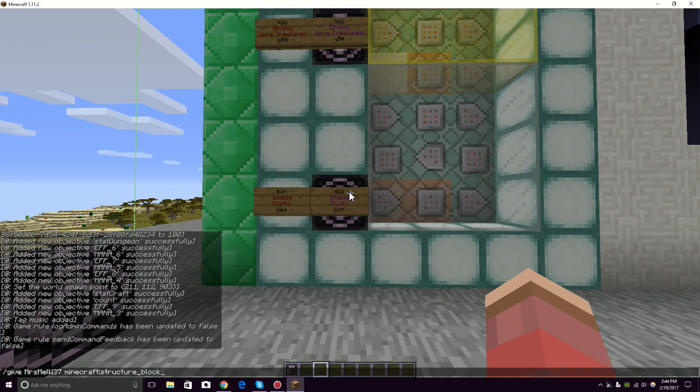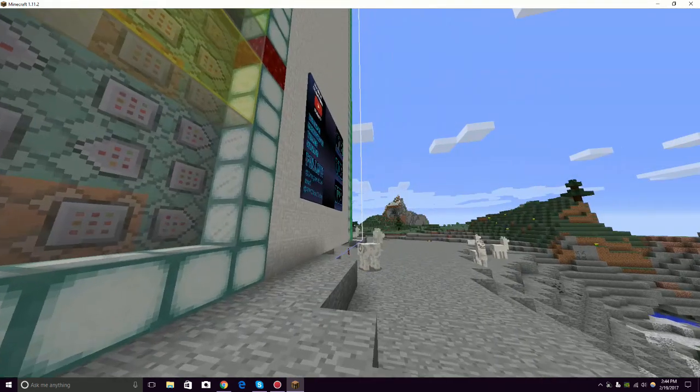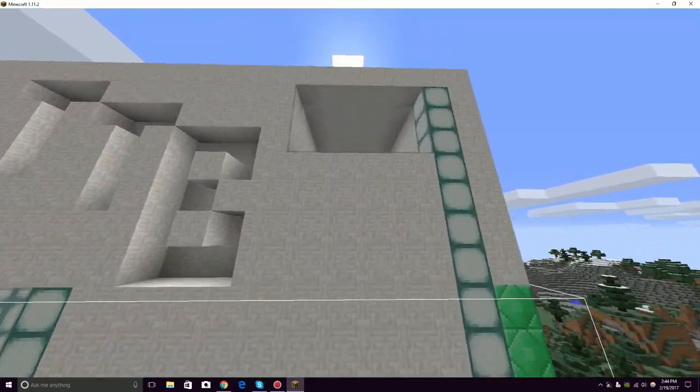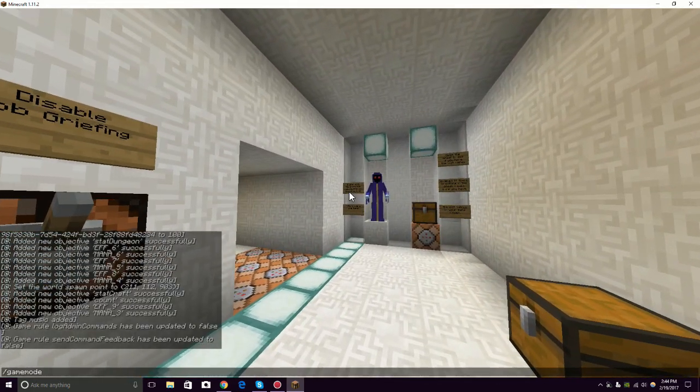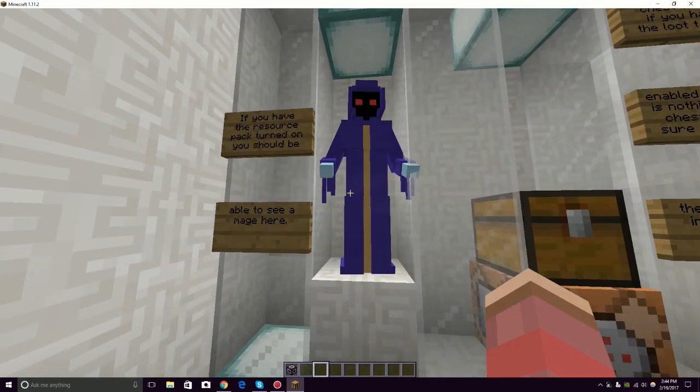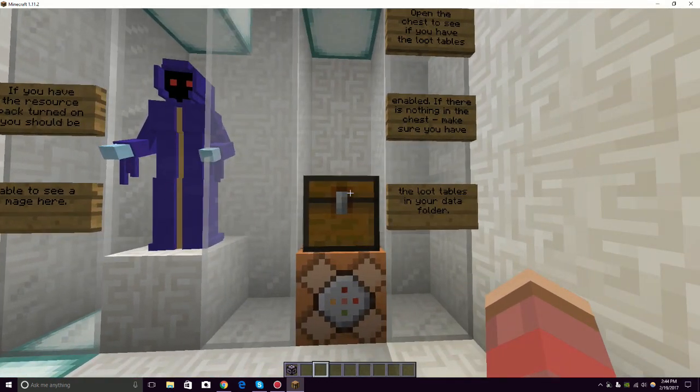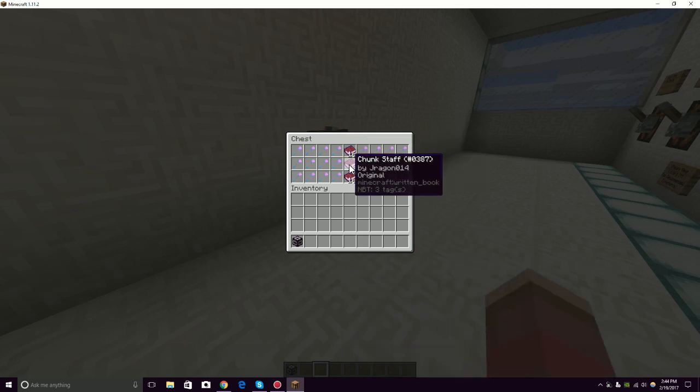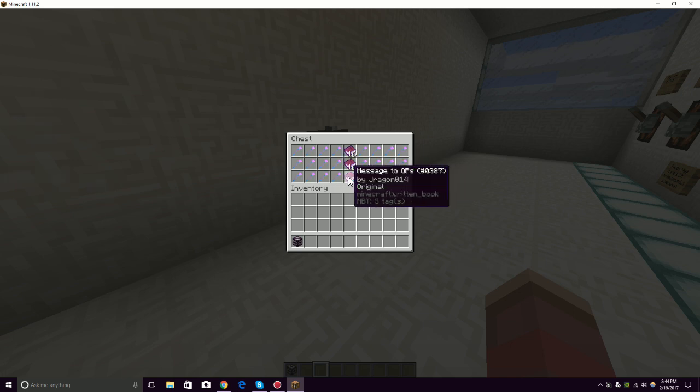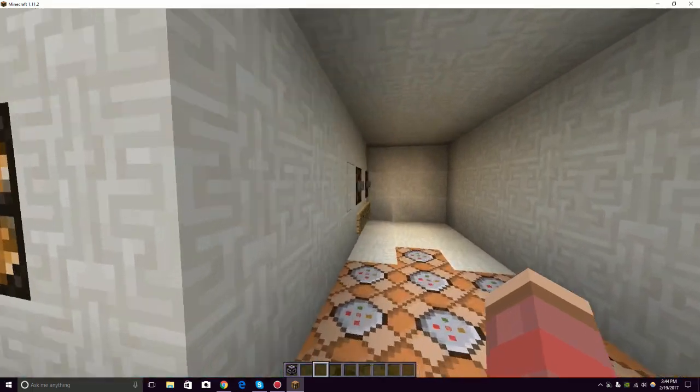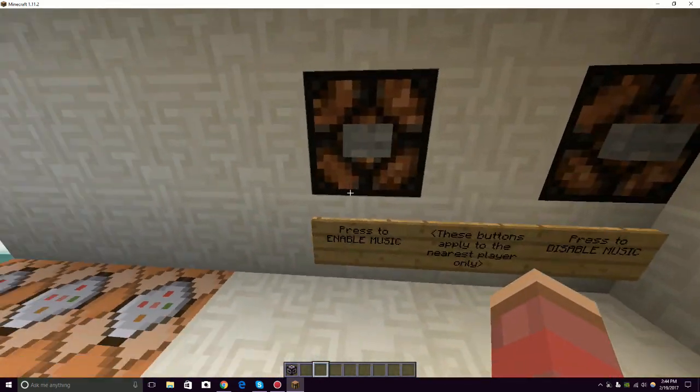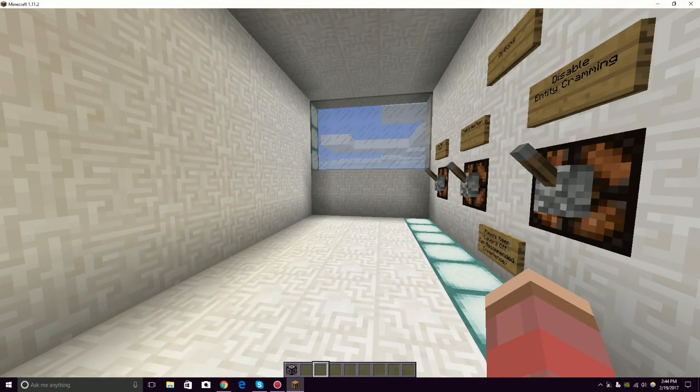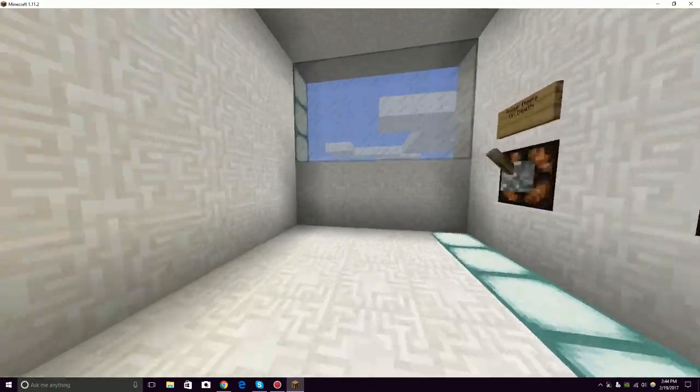Now what you're going to do is you're going to go into Game Mode 3, which is Spectator Mode. And you are going to go up here and see if it's working correctly. Now look, the resource pack is working. And the reason why you can tell is because you can see the mage. If you have the resource pack turned on, you should be able to see the mage here. And the loot tables are active. So everything's good. You can read all this stuff. How to make the music louder. How to use the chunk saver staff. Wow, that's really hard to say. And there's a message for opt people. I like to disable mob griefing. I also like to enable the music, which is kind of fun. You see that over there? You can disable or enable music. Pretty cool.